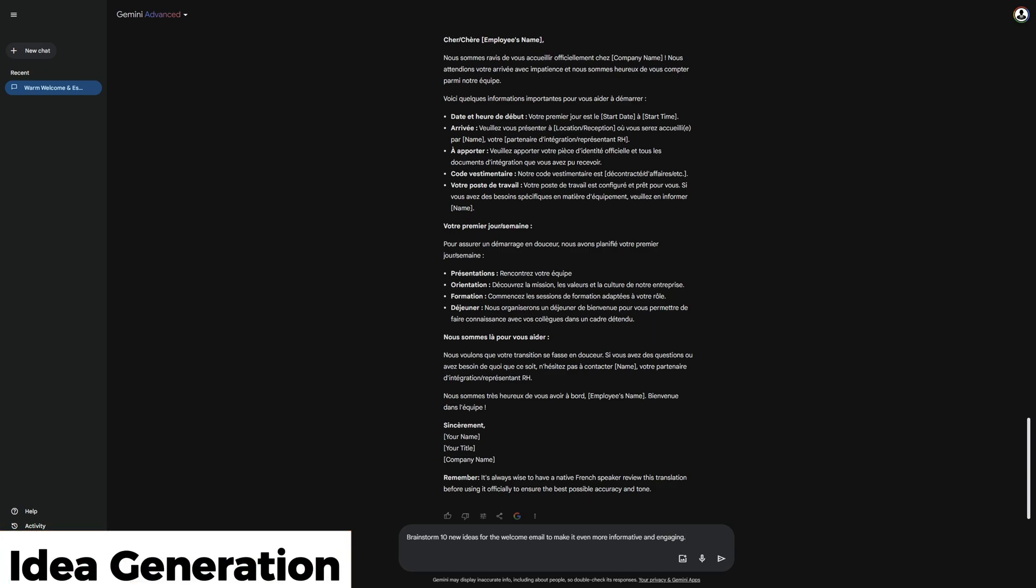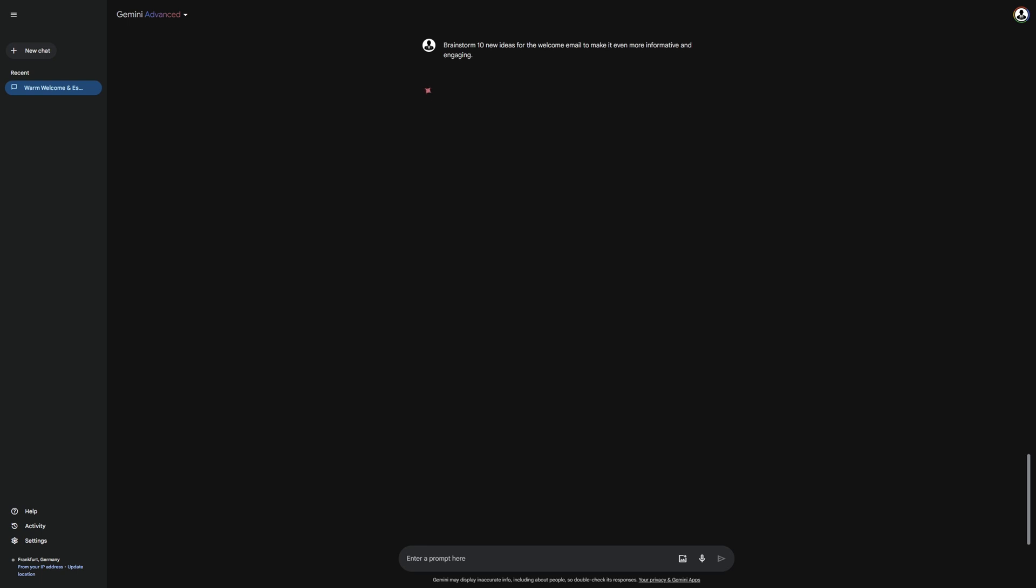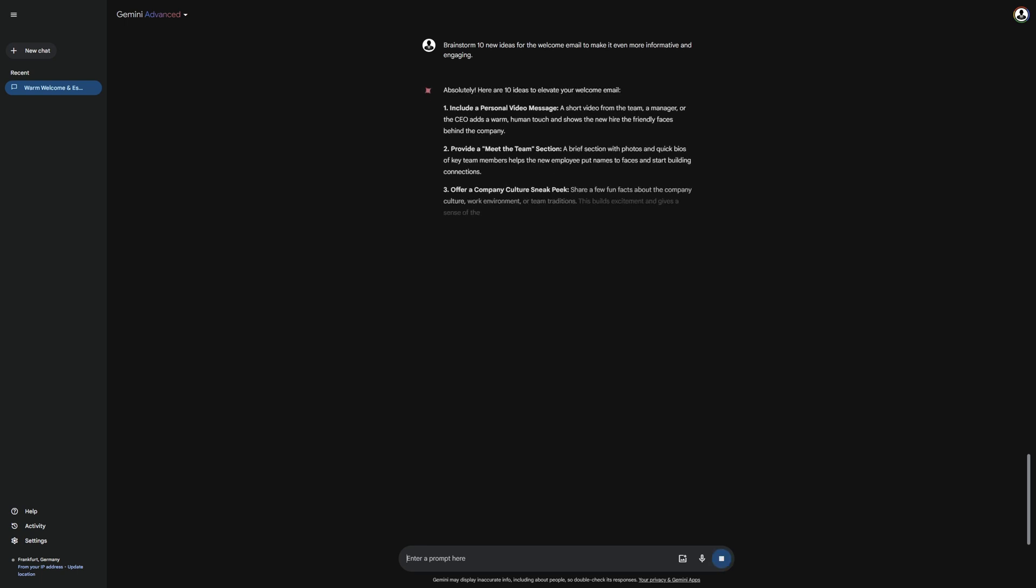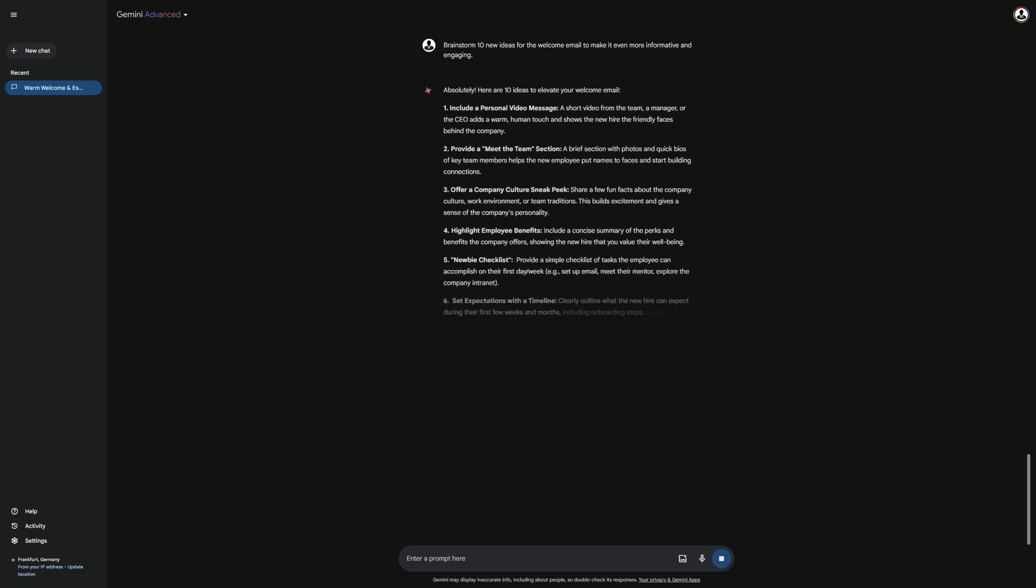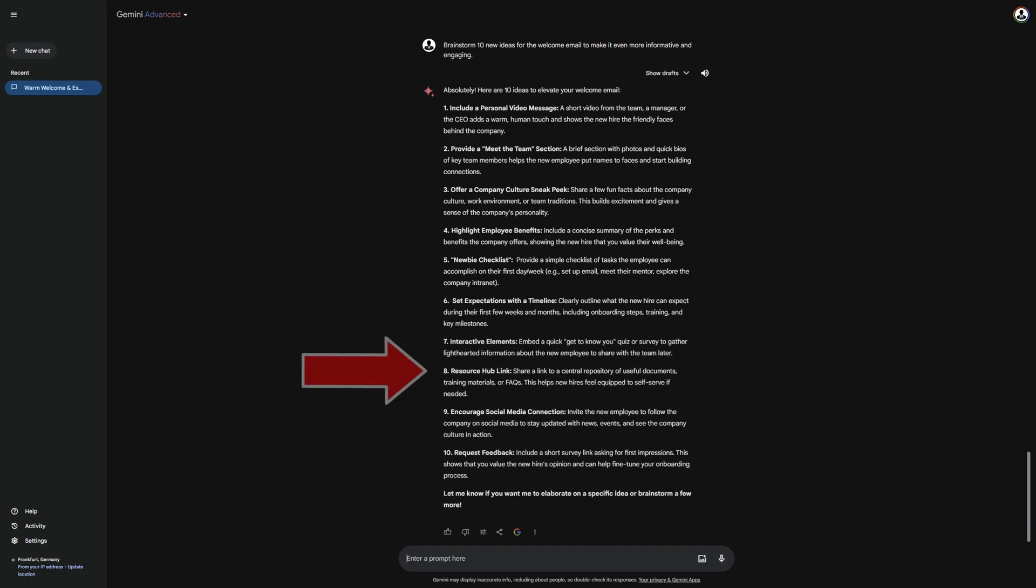I am now letting Gemini brainstorm 10 new ideas for the welcome email to make it more informative and engaging. You can already see that some great ideas are being given here. For example, I particularly like interactive elements and resource hub link. I mostly generate ideas for my YouTube videos and can really recommend asking Gemini for a few ideas, as it's a good source of inspiration.